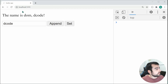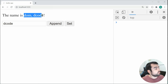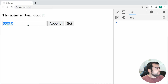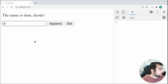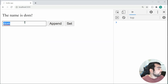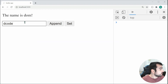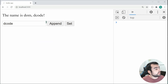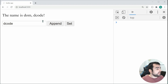We're able to change this name variable right here depending on what I put inside this input box. For example, I can say DOM, I can say set, and it's going to change that name. I can say something like decode, press append, and it's going to append decode right there.